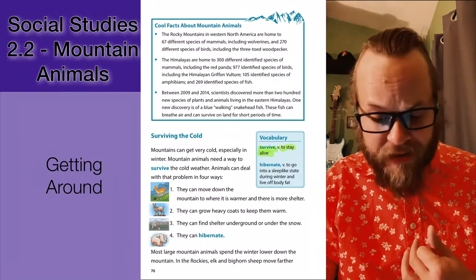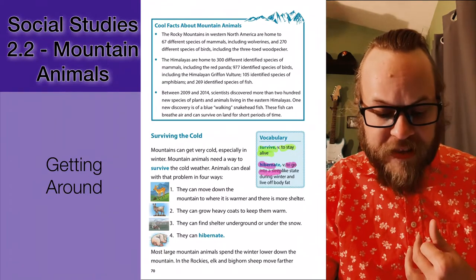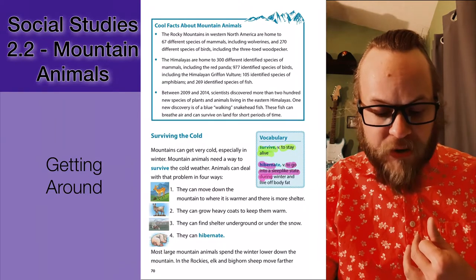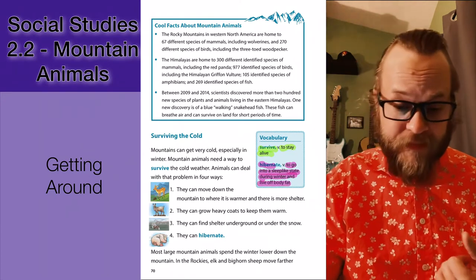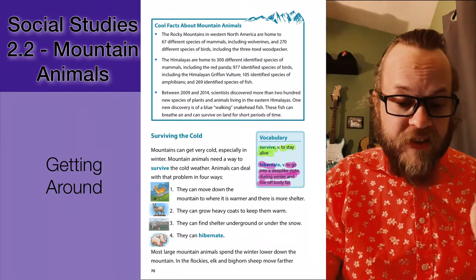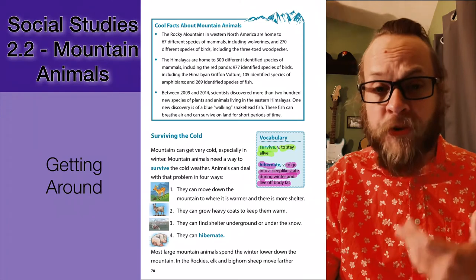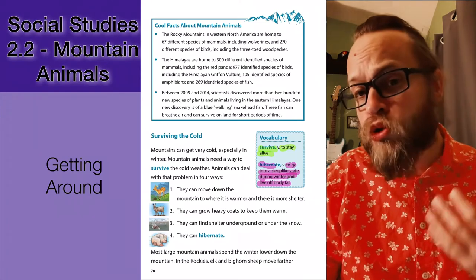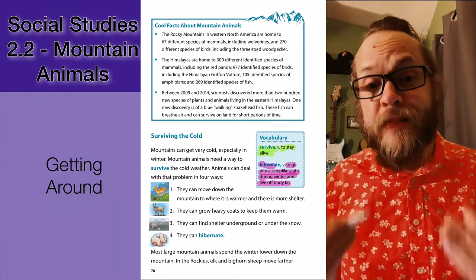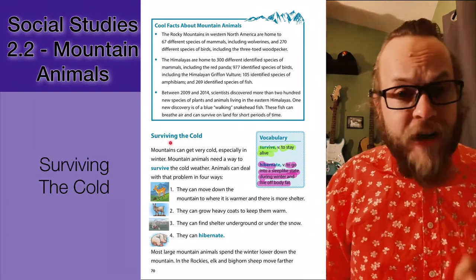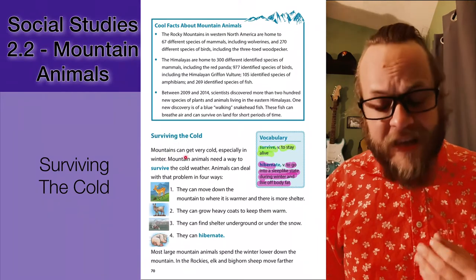A few key vocabulary words to draw our attention to: to survive — to stay alive — and to hibernate — which is to go into a sleep-like state during winter and to live off of your body fat. These are ways in which animals adapt to survive.